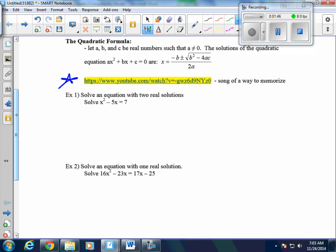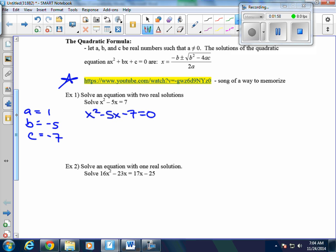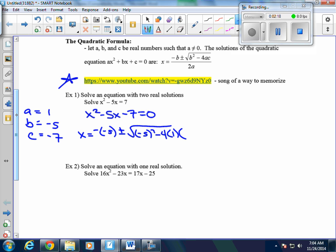This equation is not equal to 0, so we're going to rewrite it as x squared minus 5x minus 7 equals 0. We identify a equals 1, b equals negative 5, and c equals negative 7. Now we plug those in: x equals negative b, which is positive 5, plus or minus the square root of b squared — so negative 5 squared — minus 4 times a, which is 1, times c, which is negative 7, all over 2 times a, which is 1.